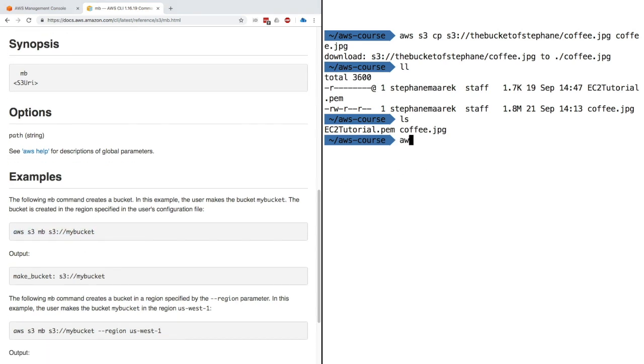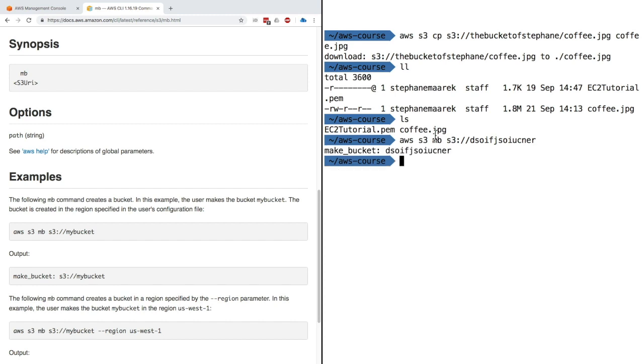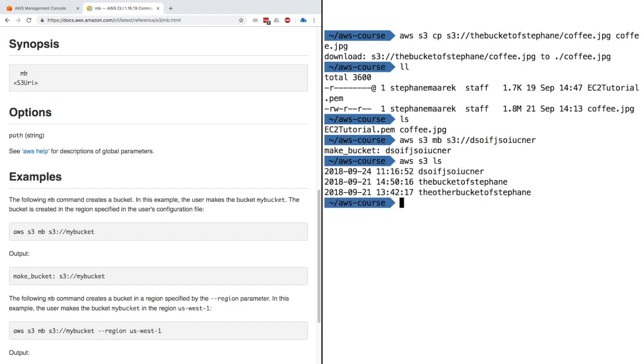Let's do an example. AWS S3 MB S3, and I'll type some random name right here so no one will have that bucket name before. The make bucket succeeded. Now if I do AWS S3 LS, we should be seeing three buckets.